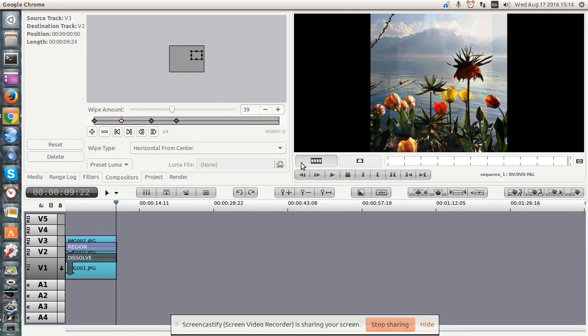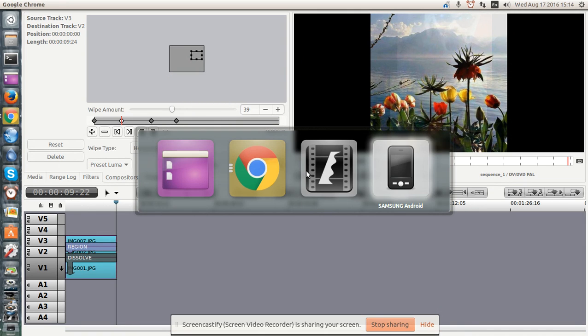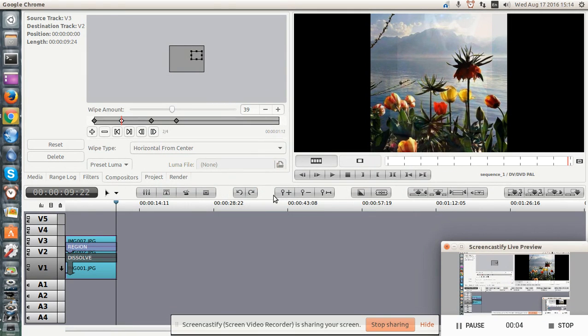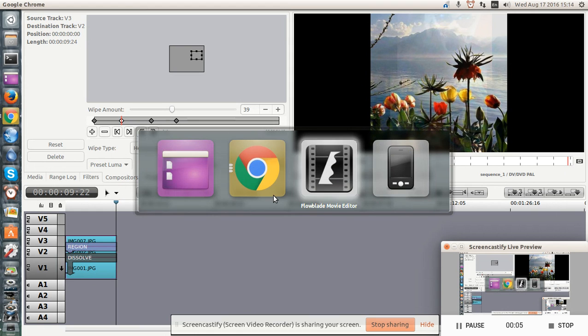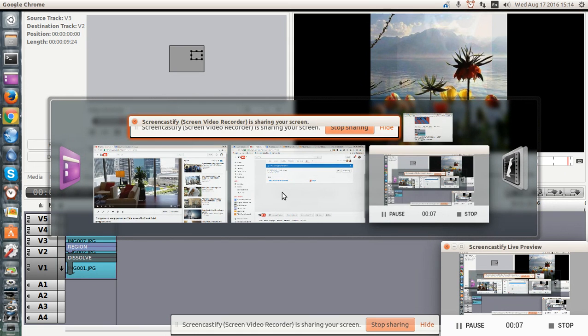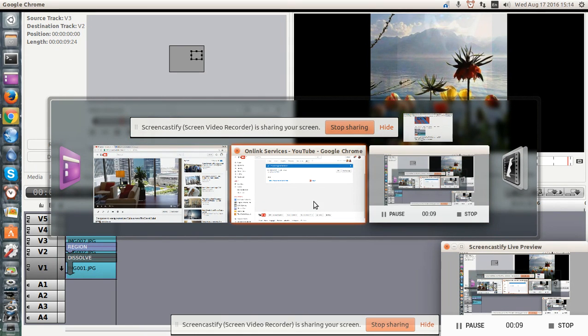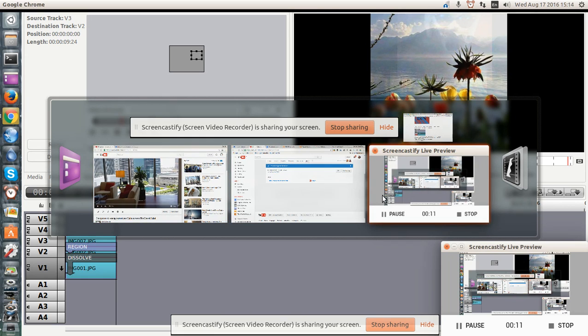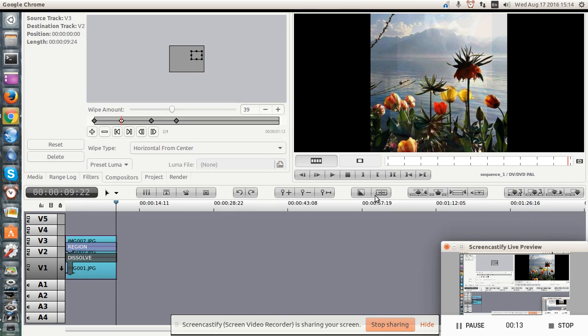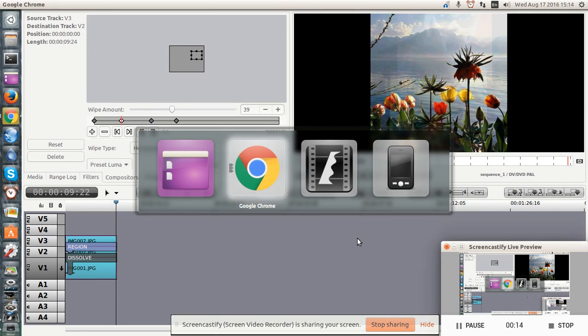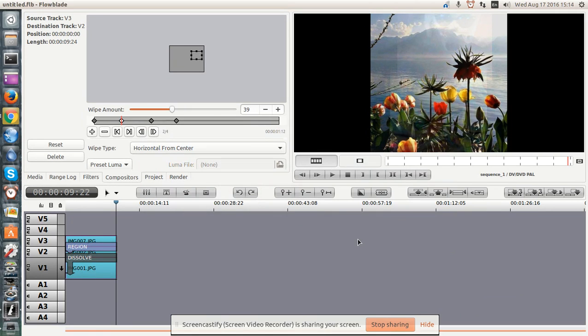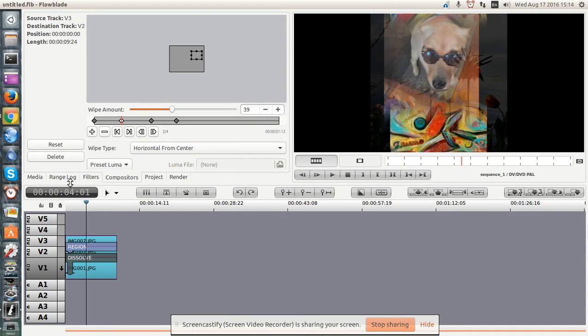Greetings, Dan Daniels here. This is a quick demonstration of FlowBlade. Let me pull up the location of the video, or rather the source. So what I've got here are three images.